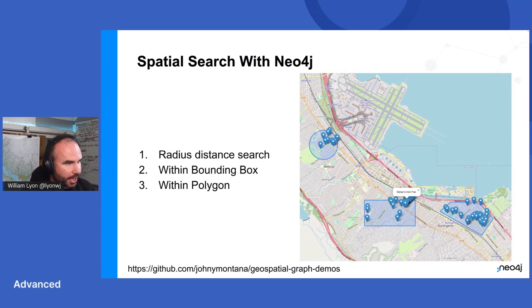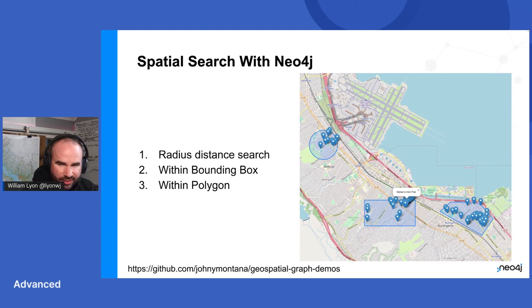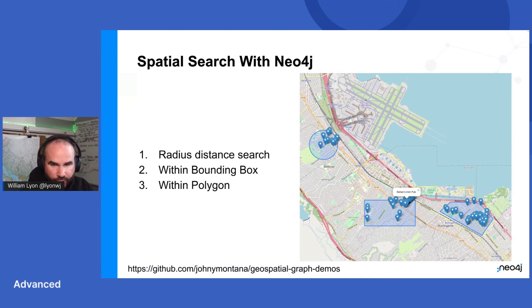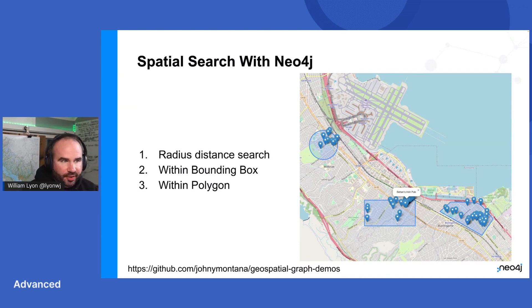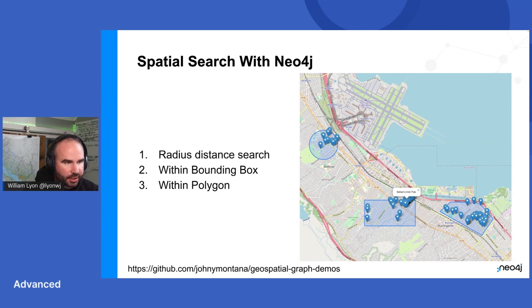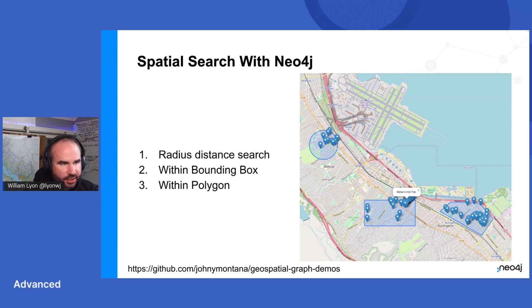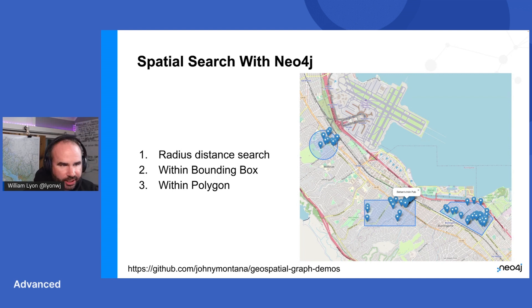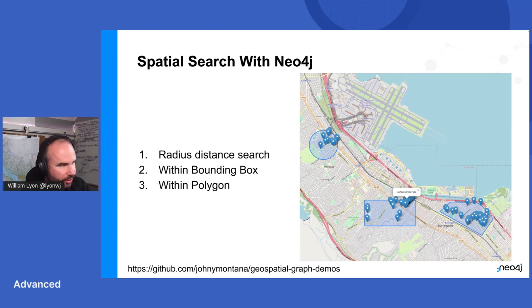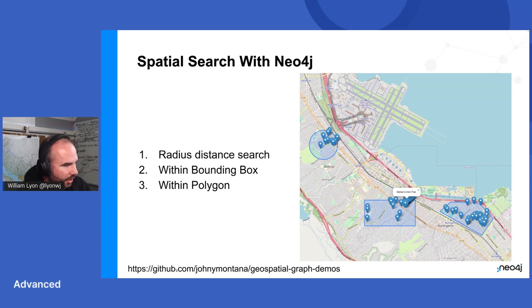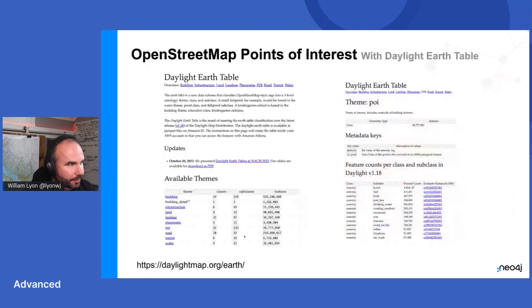So we're going to look at three types of spatial search with Neo4j. We're going to look at radius distance search. So that's basically find things near me within some radius distance of a point. Find something within a bounding box within a rectangle. And then the third one we'll look at is a point in polygon. So this is useful often for, I don't know, maybe like finding something in a neighborhood where the boundaries of a neighborhood or a census district or something like that. And you can find the code in this GitHub repo that's linked down here.